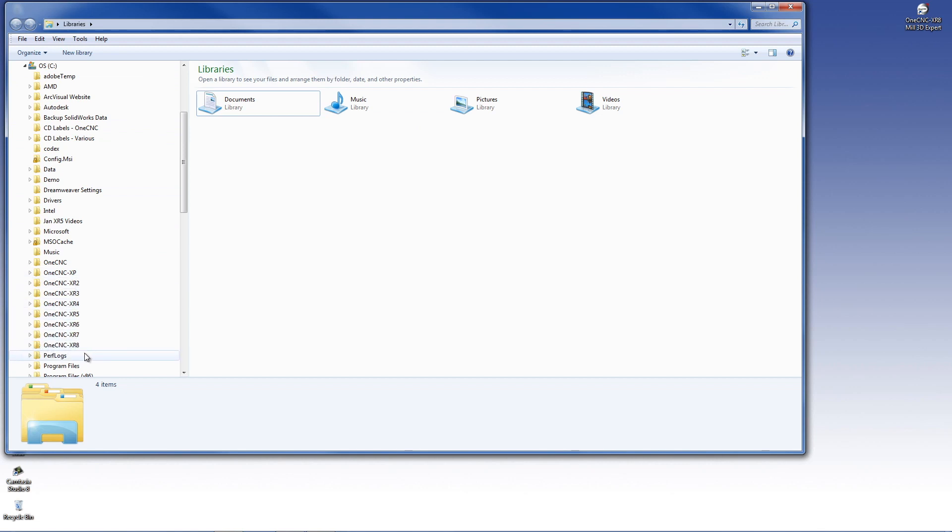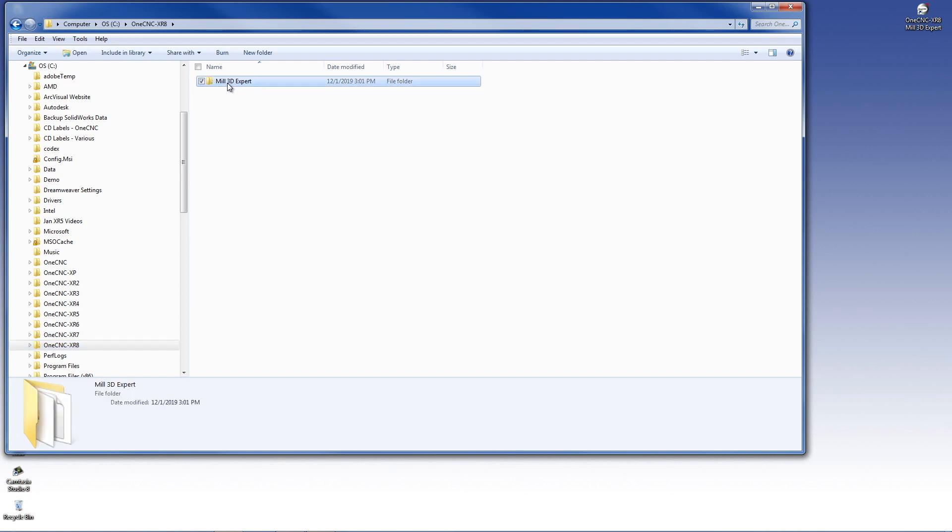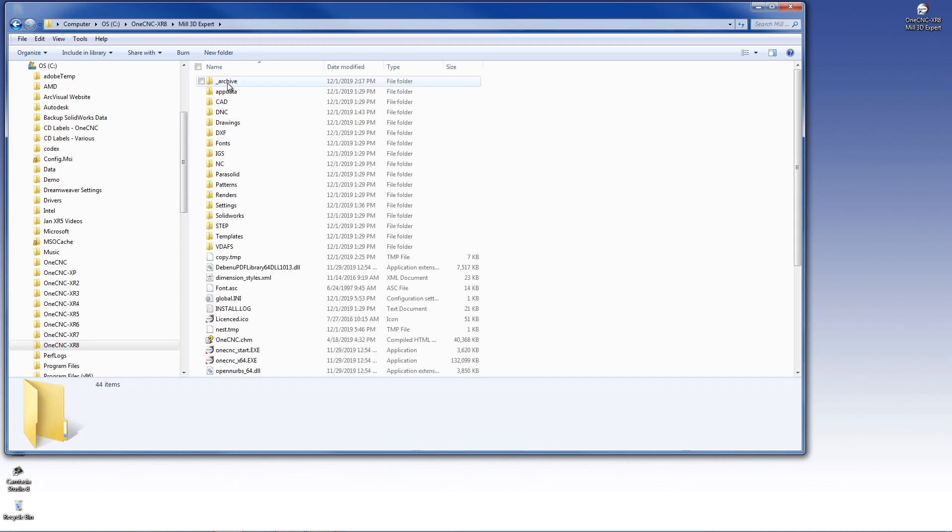In this example, I'm going to be using the 1CNC XR8 folder. So I'm just going to double-click on that. Over here on the right, depending on whether you have mill, lathe, wire, or any of the profiler softwares, you may have a different folder here. In this example, I have mill expert. But the point being is you want to double-click on the folder to open it up and then locate your DNC folder.